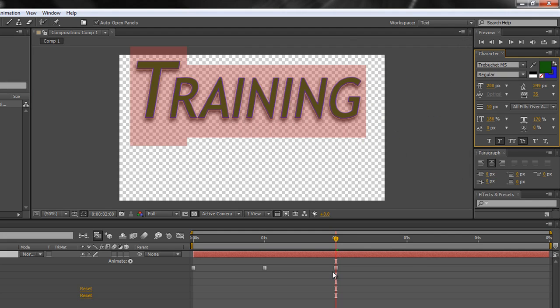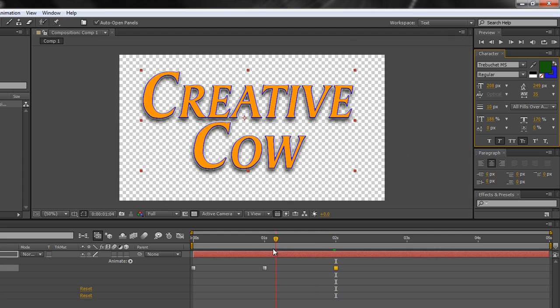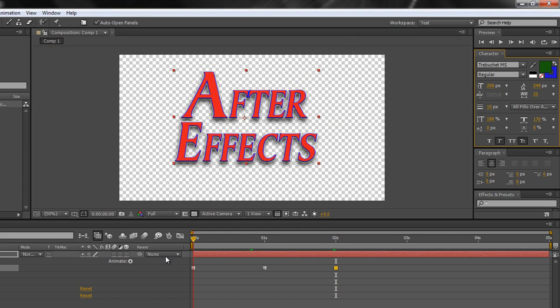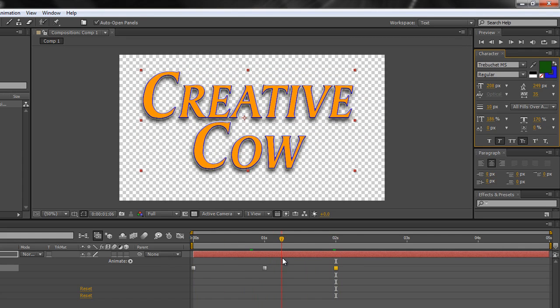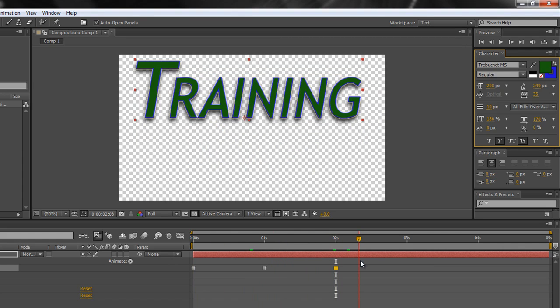So now we've got another keyframe created and you'll notice that we've got After Effects, creative cow, training.